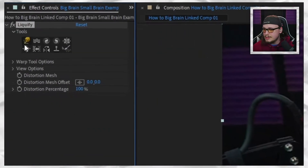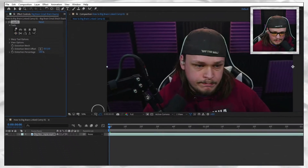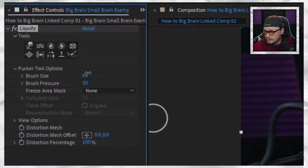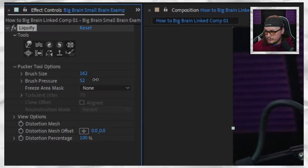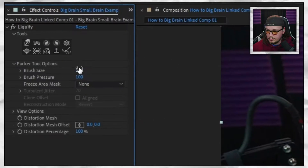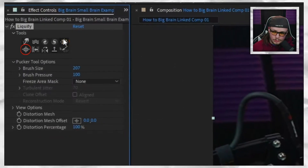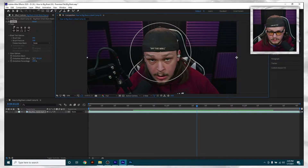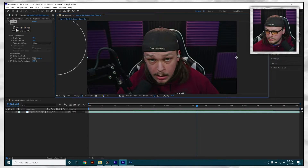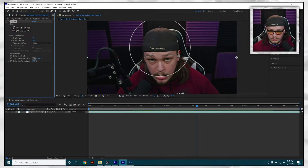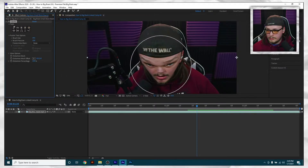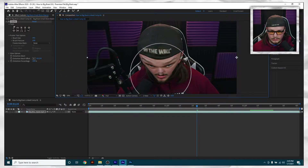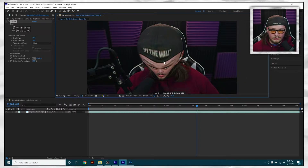And then I found it — Liquefy, just like in Premiere and Photoshop. You drop it on and it's magical — exactly the same as Photoshop. You choose your tool, change your brush size, set brush pressure — I usually do 100 because I like to go hard. They've got bloating, shrinking — all of it. The reason this works better than Spherize is that you can use all of these tools in unison to get the exact effect you want.